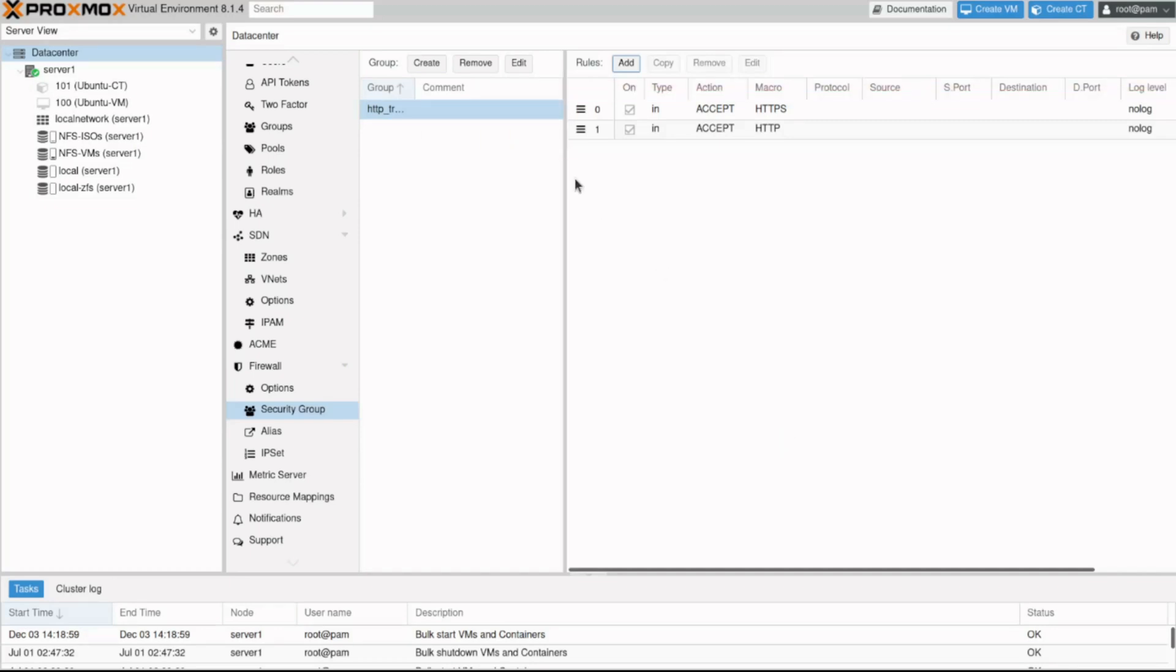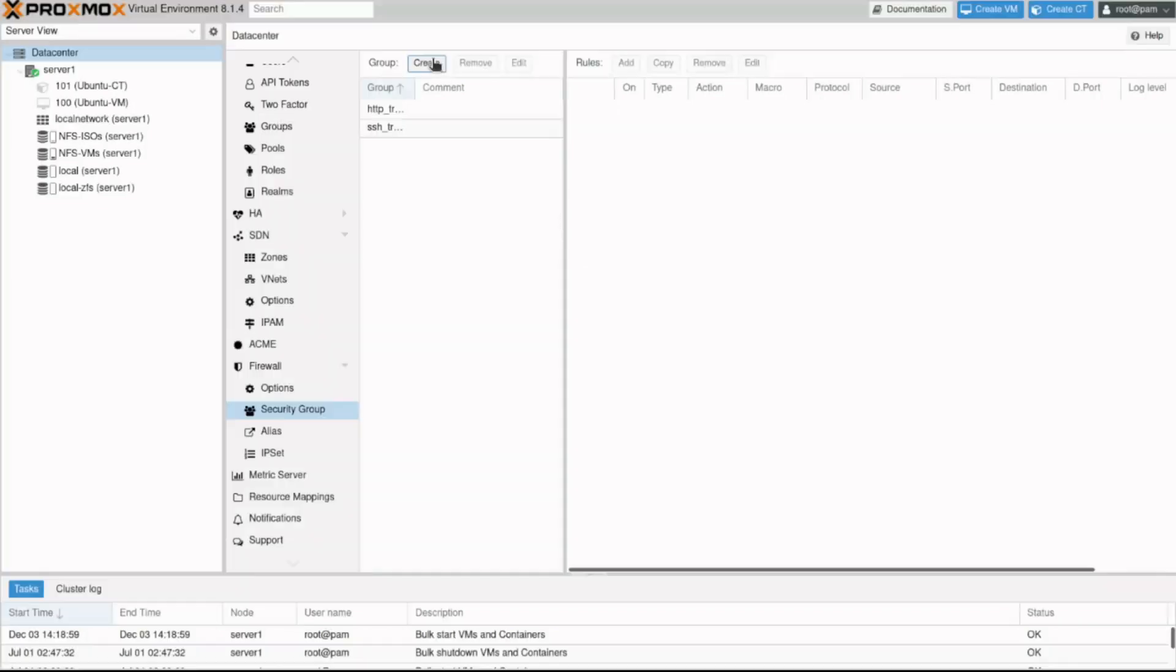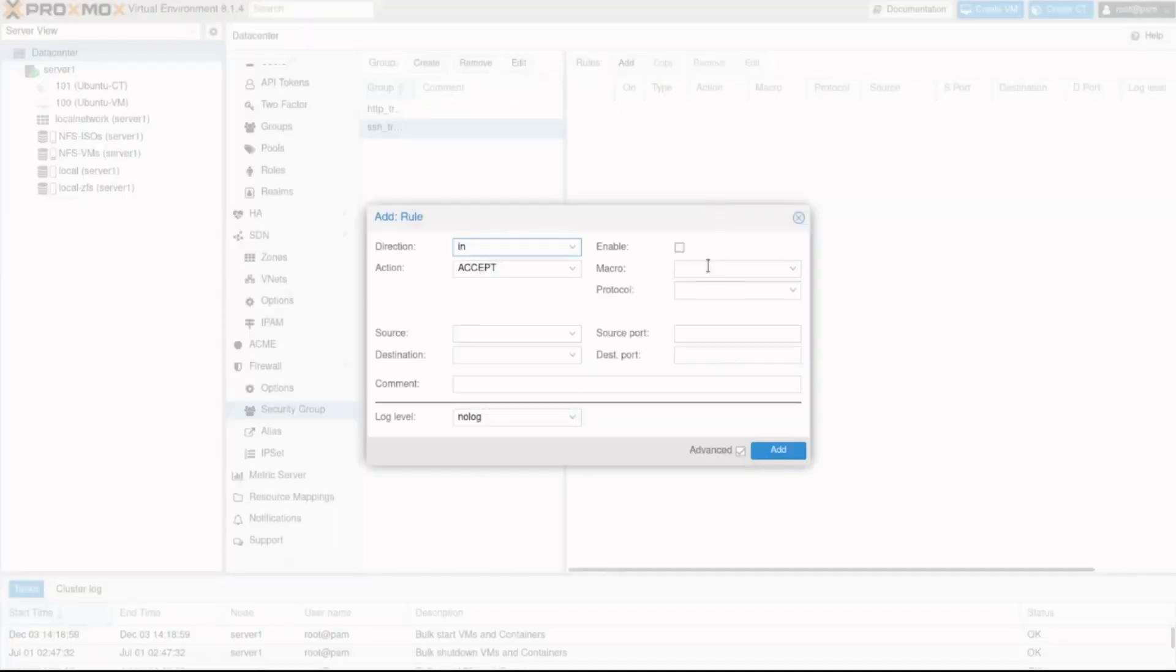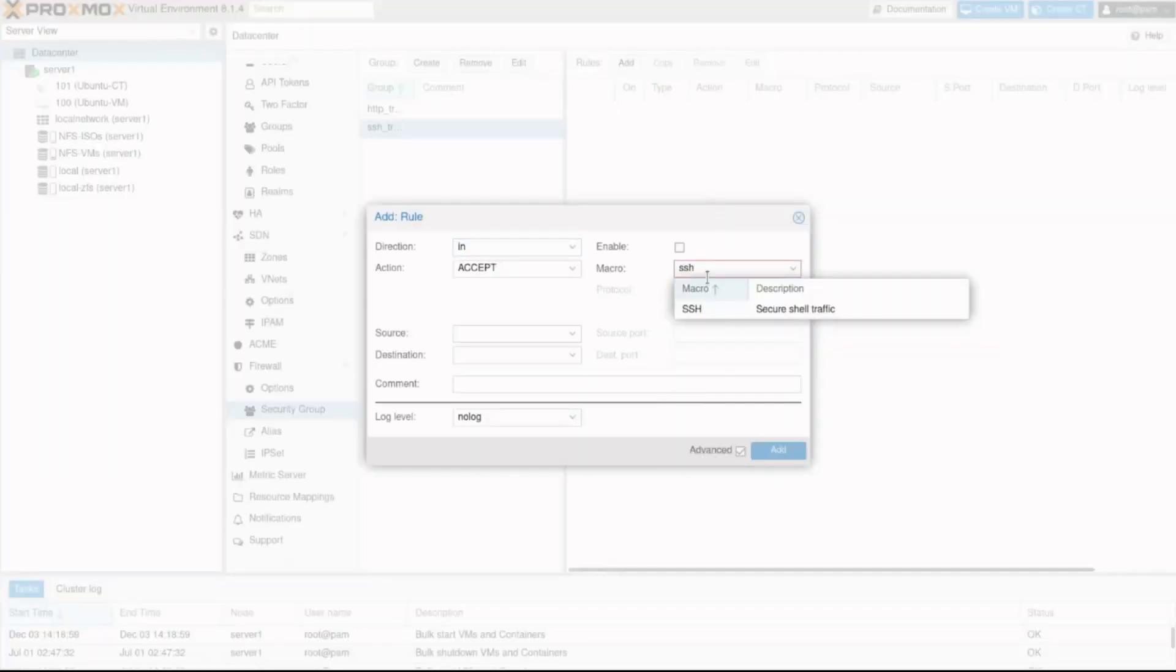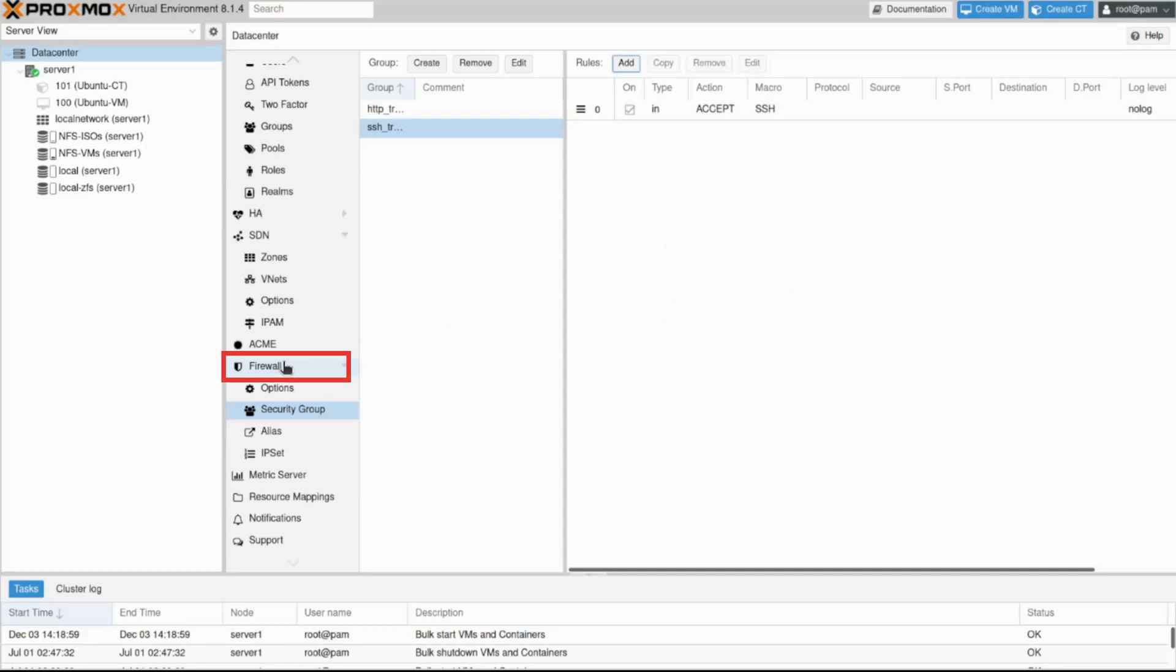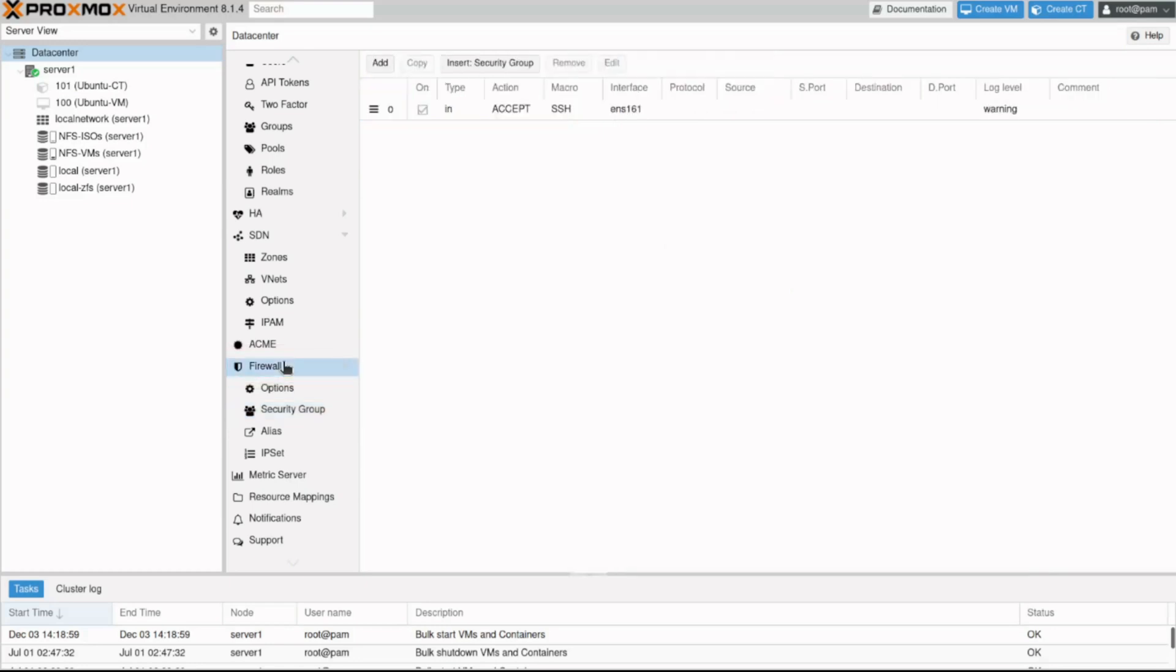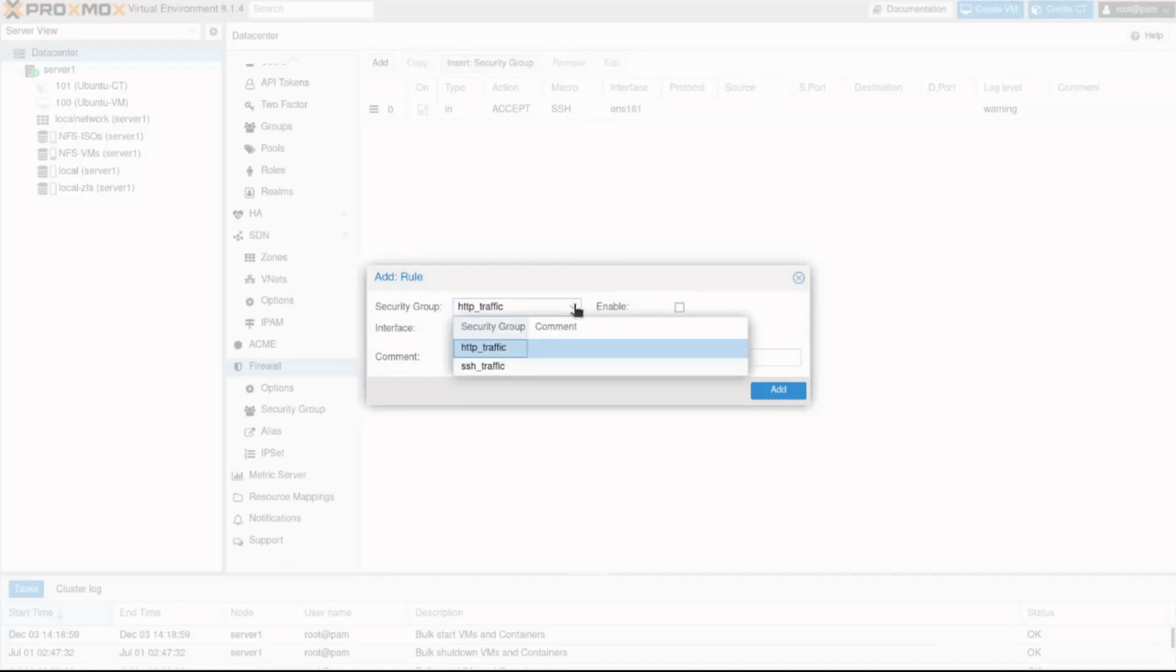I'll create one more group for SSH traffic and we are ready. We have two security groups created and now navigate back to firewall. Click the insert security group button. If we click the drop down button in the security group field...